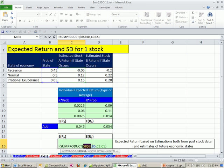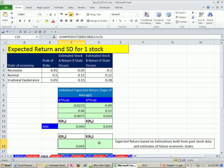Click there, F4. Click there, F4. Now I can copy this over. Same thing.